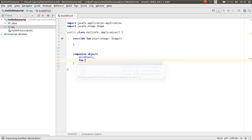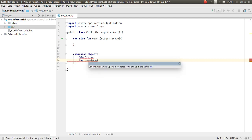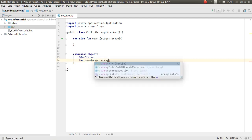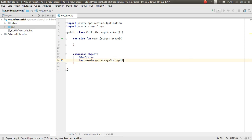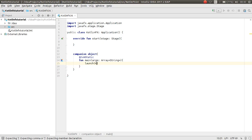Then you can make your main function with an array of String parameter. From here you can launch your application using the static `launch` method which comes from the Application class. You can pass this class.